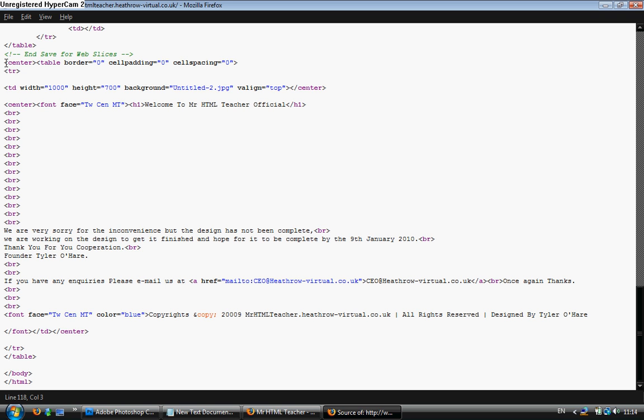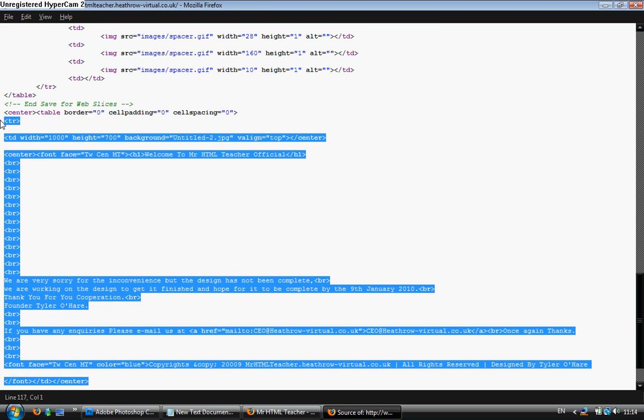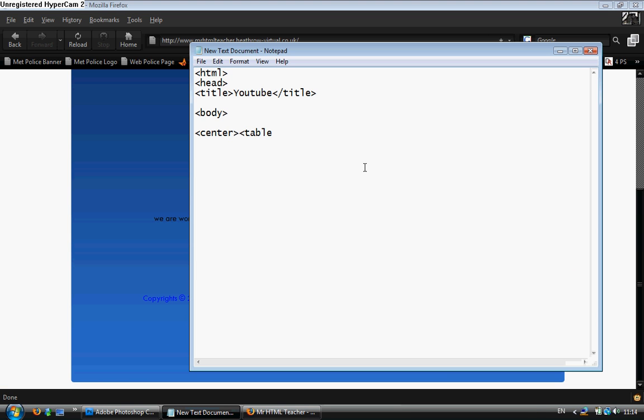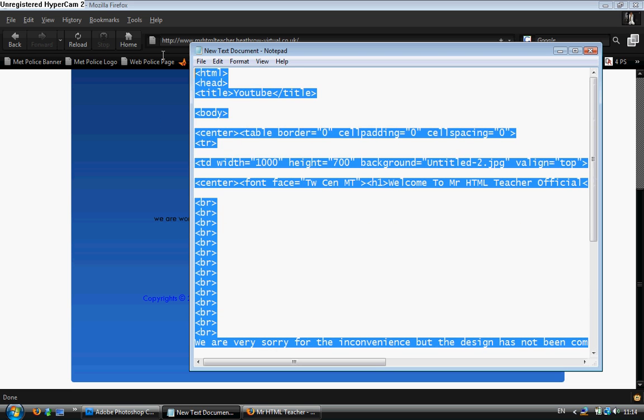Table. Yeah there it is there. Right. I'll copy that. Copy it. And I'll paste it in. And everything in between that can disappear.